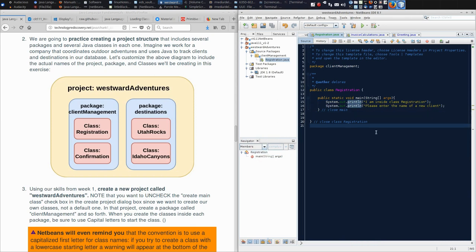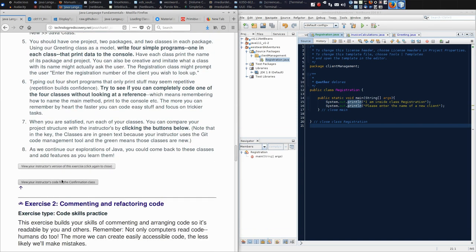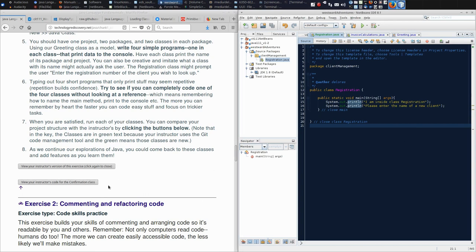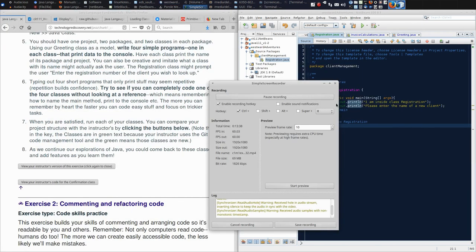So the remainder of this exercise is asking you to do this three more times. And I have given you a key for what my package looks like, or my project looks like. And you can see the sample code that I just wrote under instructor's code for confirmation class. So there you have it. There is exercise one.